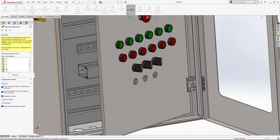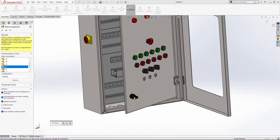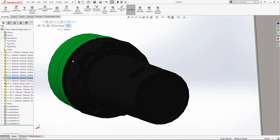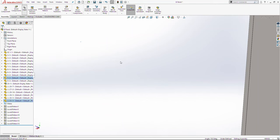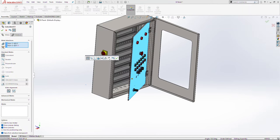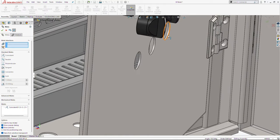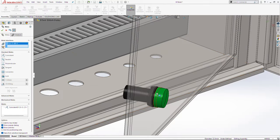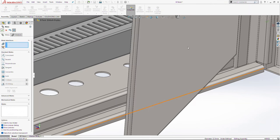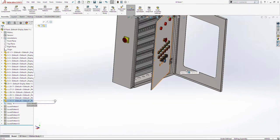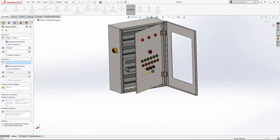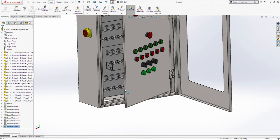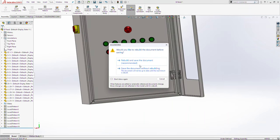Add the relation between these two surfaces here, change the alignment, and make these two circles concentric. Click OK, linear component pattern. Save the document.